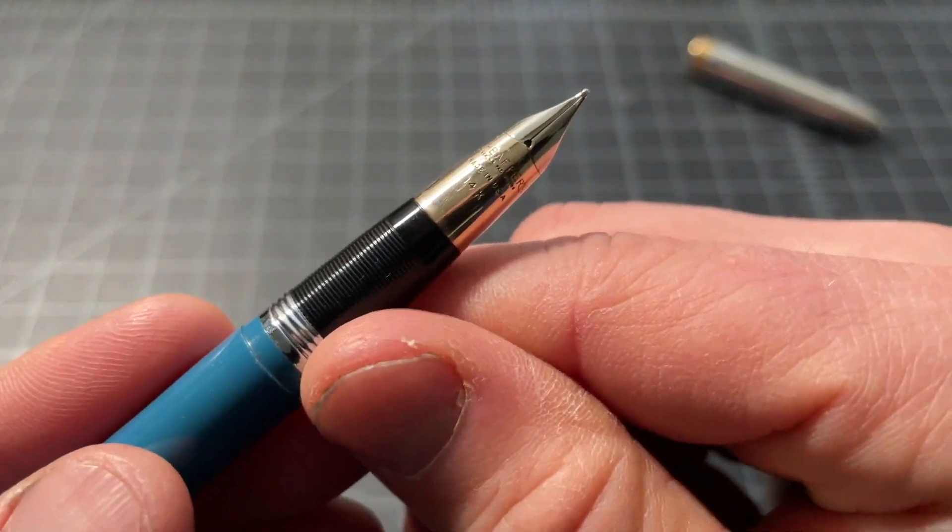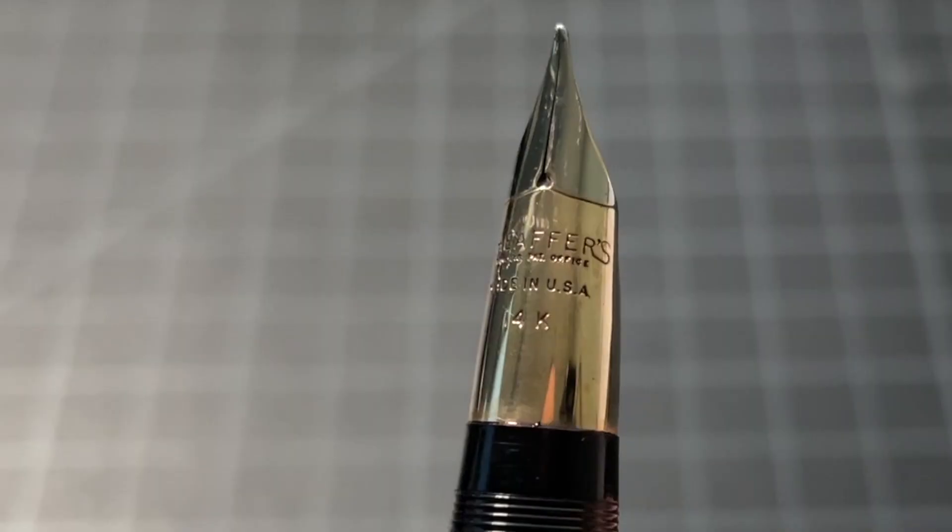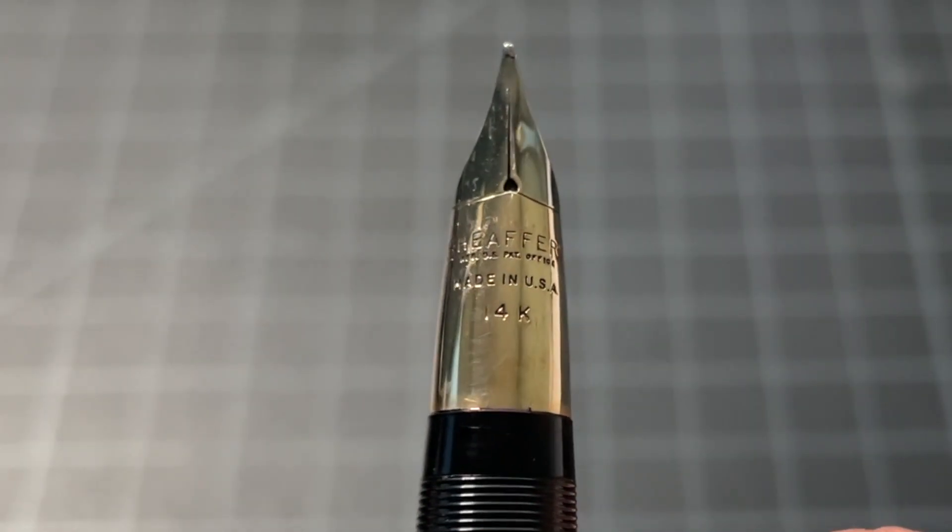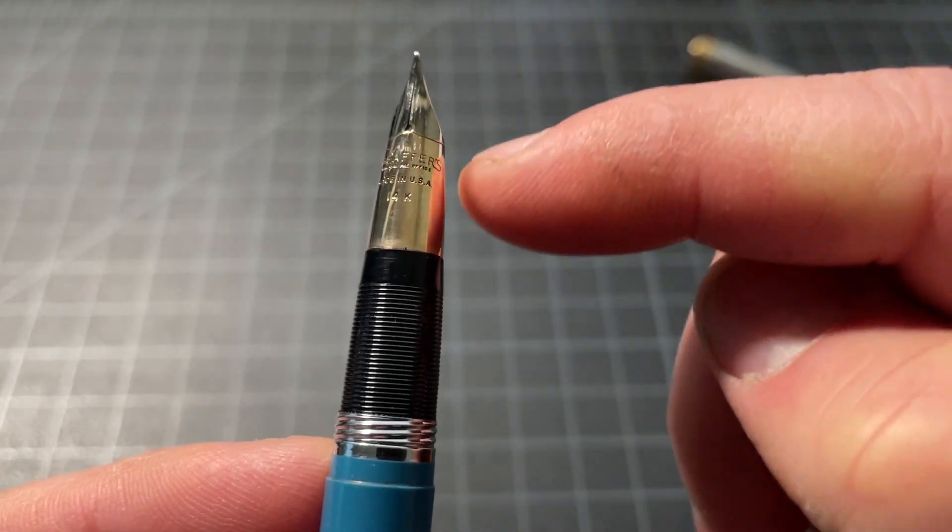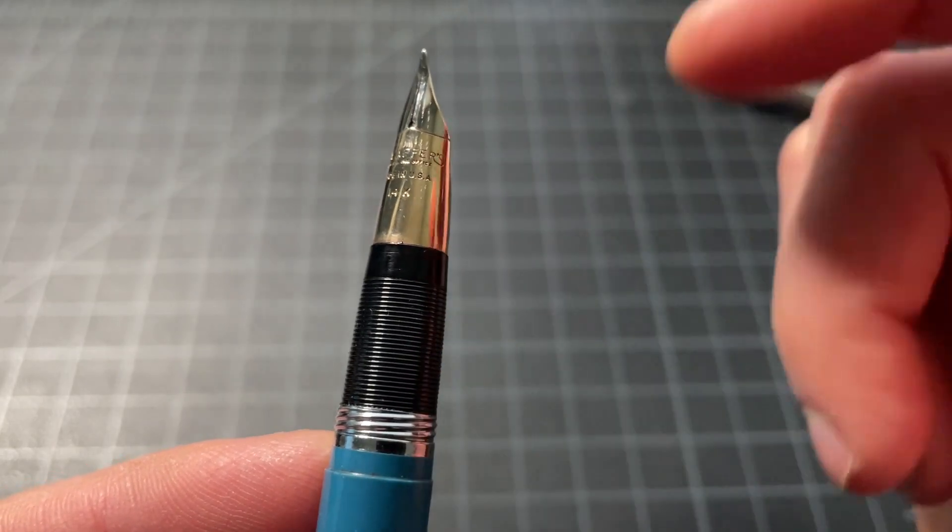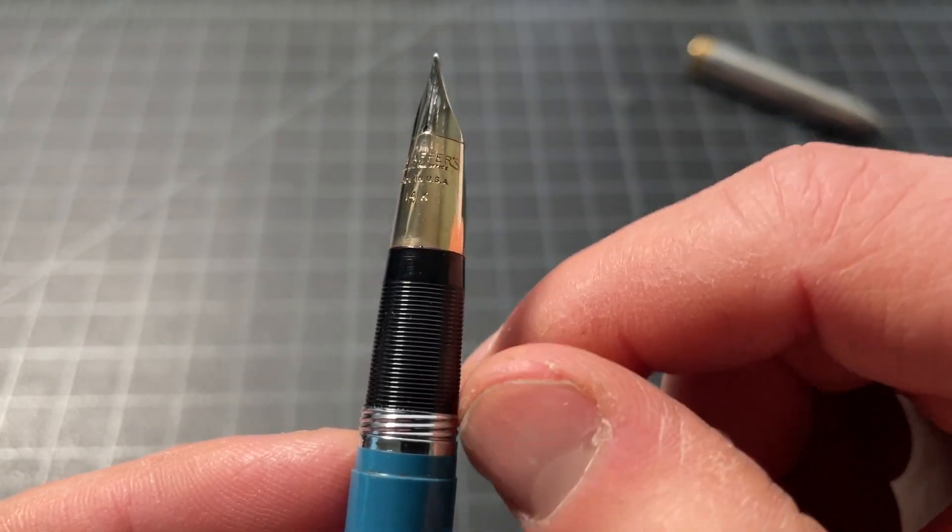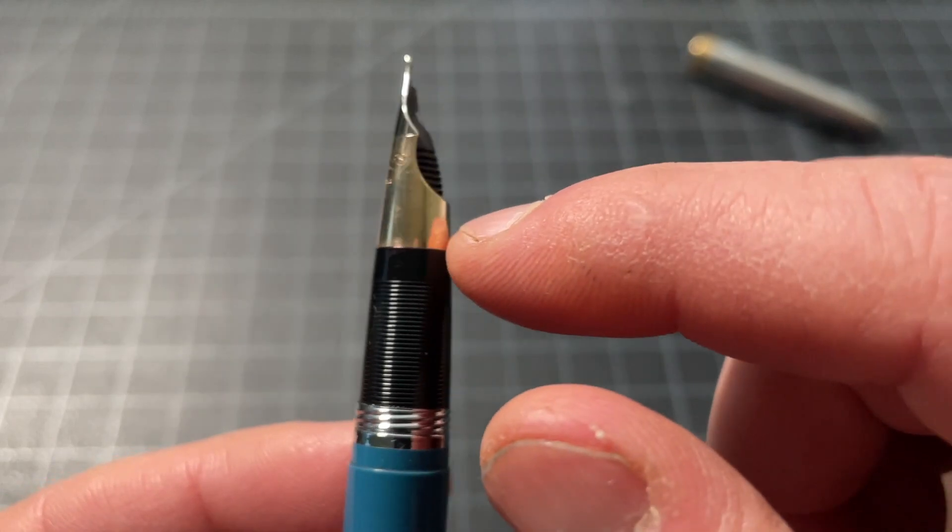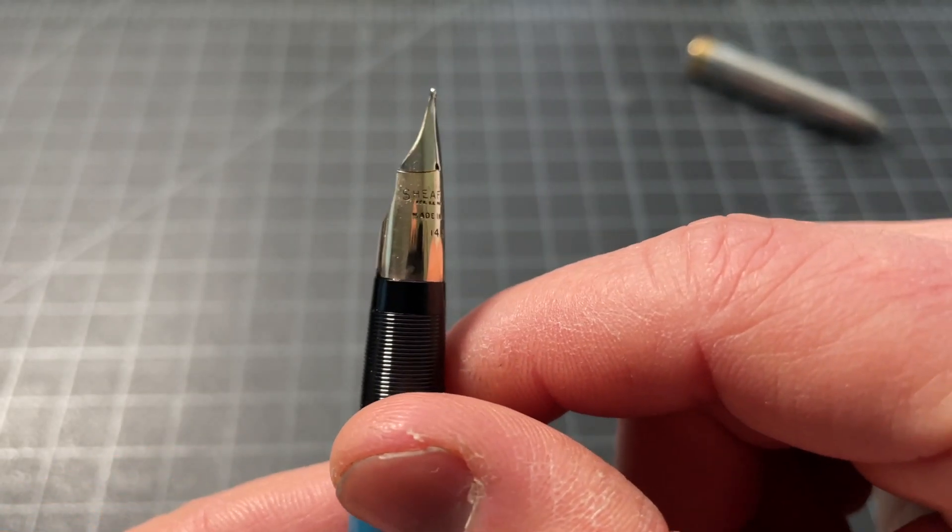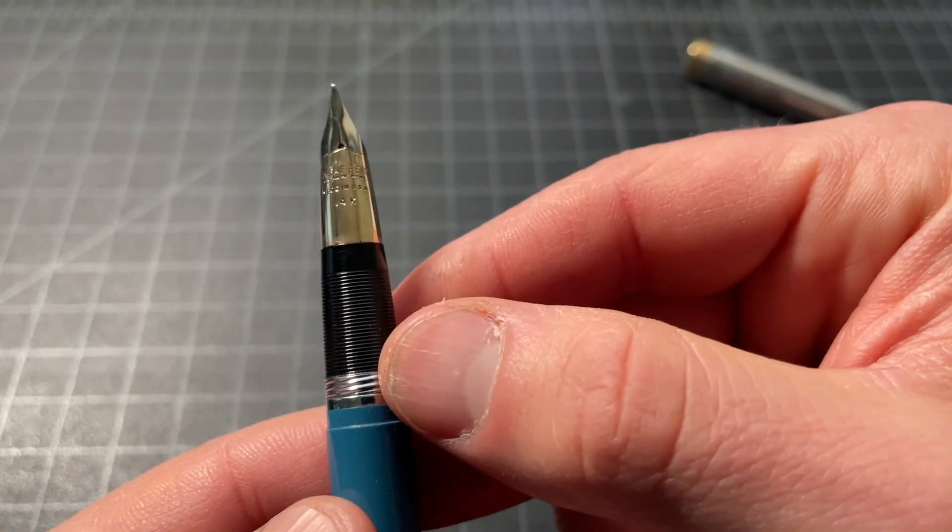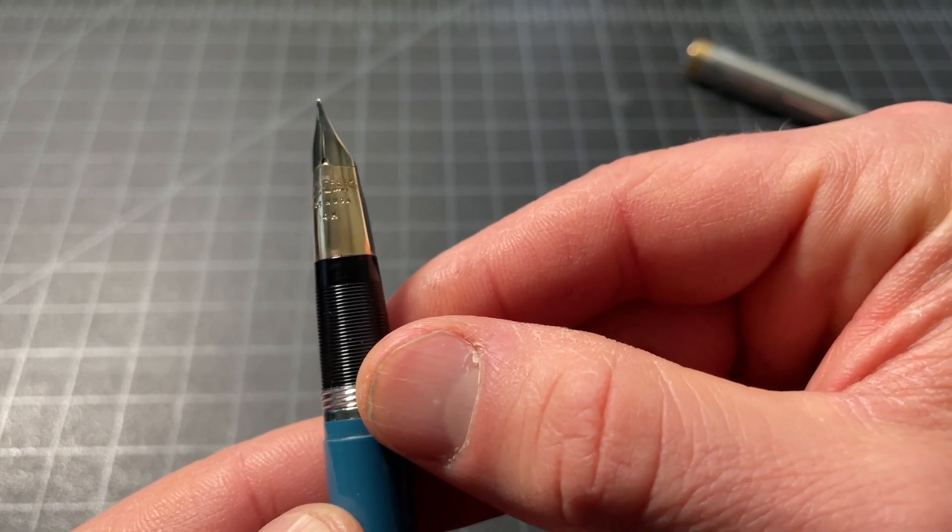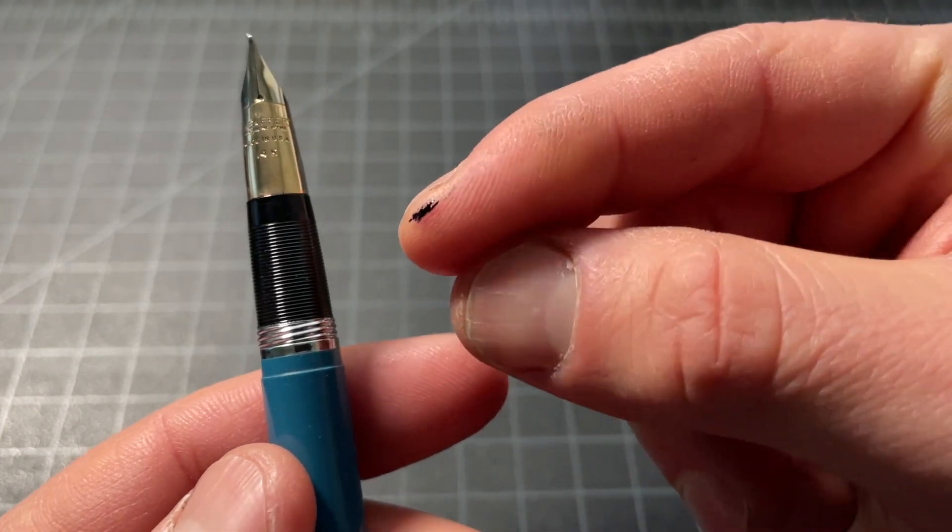It has a 14K nib. You can see Schaefer's made in the USA. 14K. Kind of bicolor gold and silver. It's all gold, I believe. I think it's just a different coating. And it has that wraparound style, which is quite nice. A tubular nib. I believe some brands would call it. I'm not sure if Schaefer's ever did.